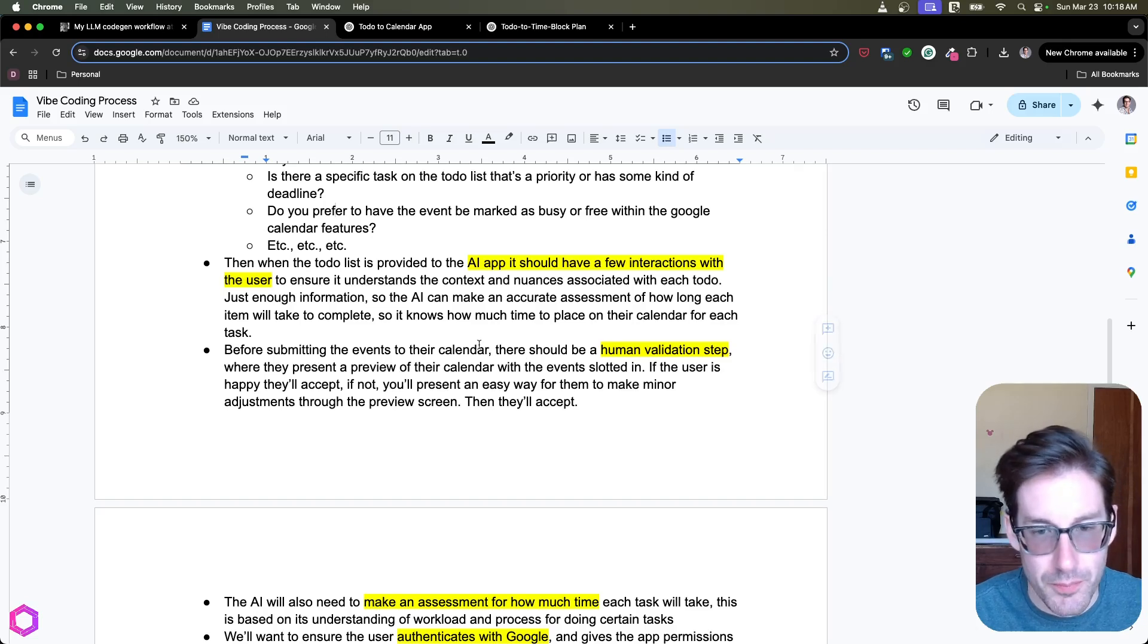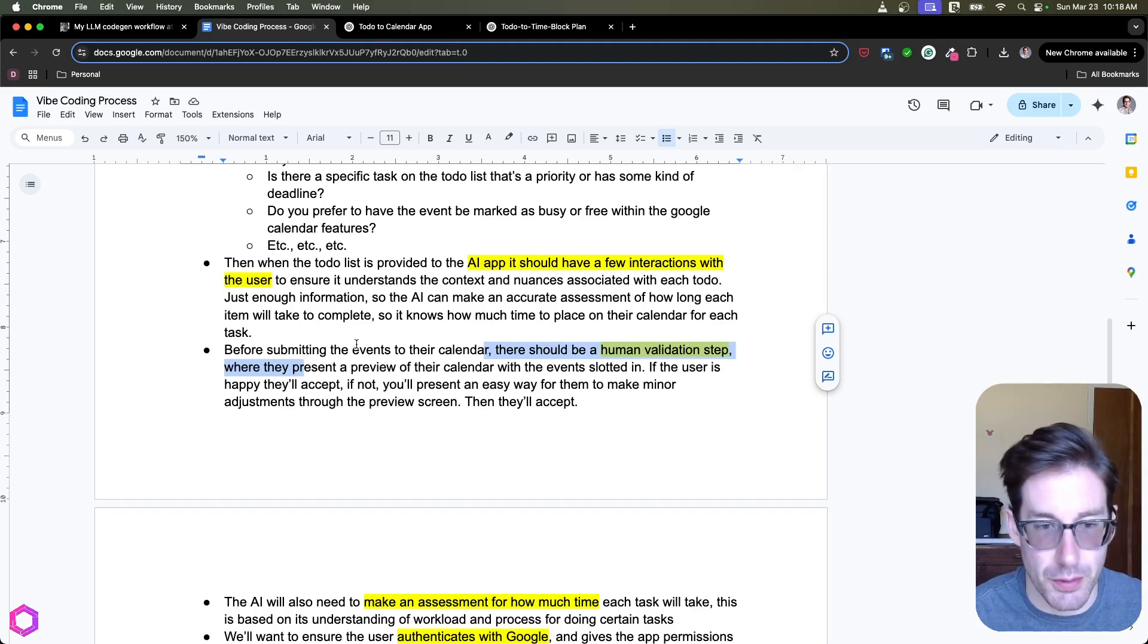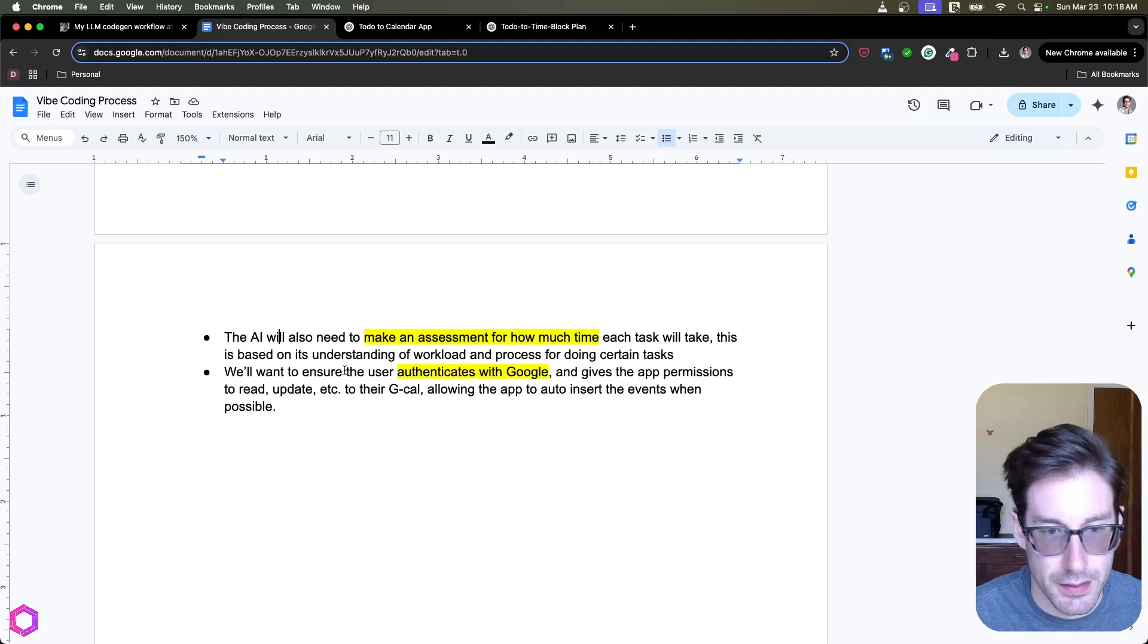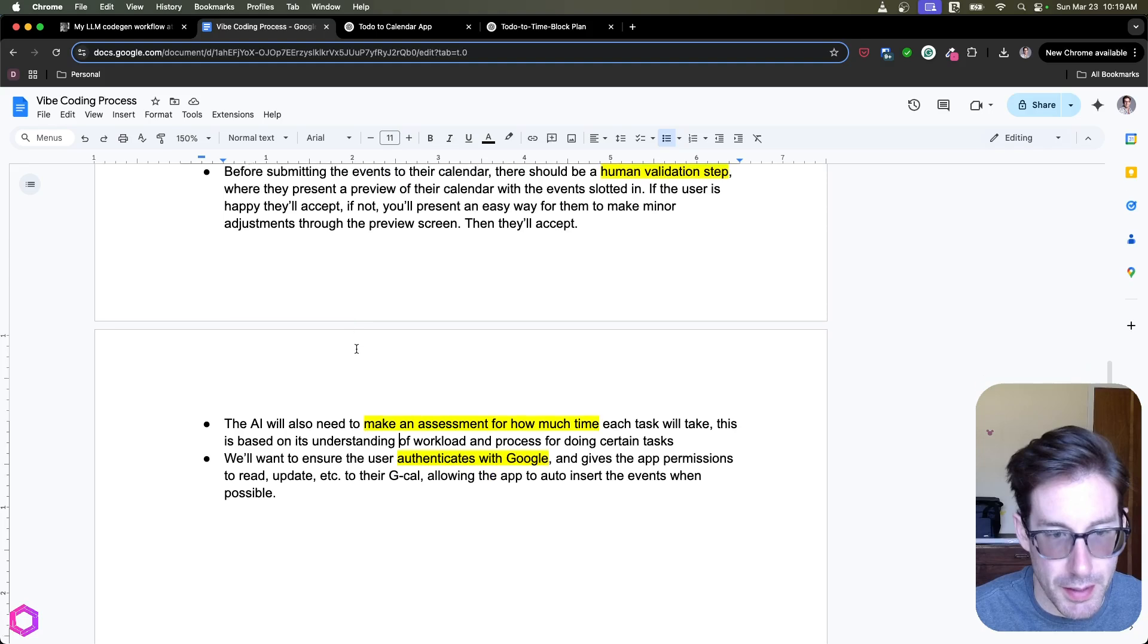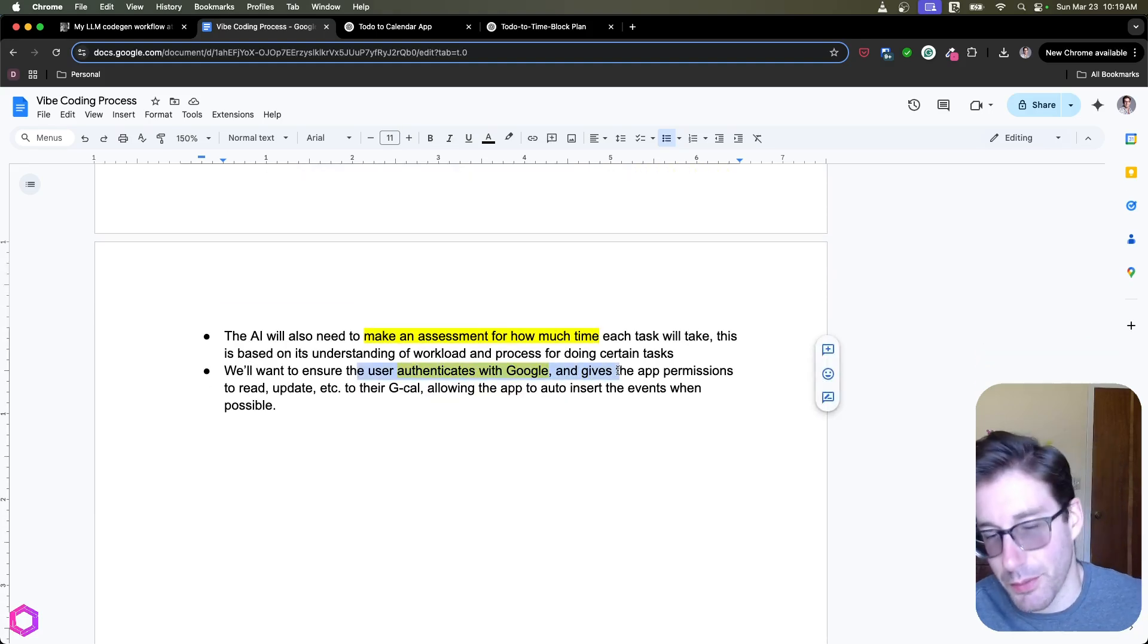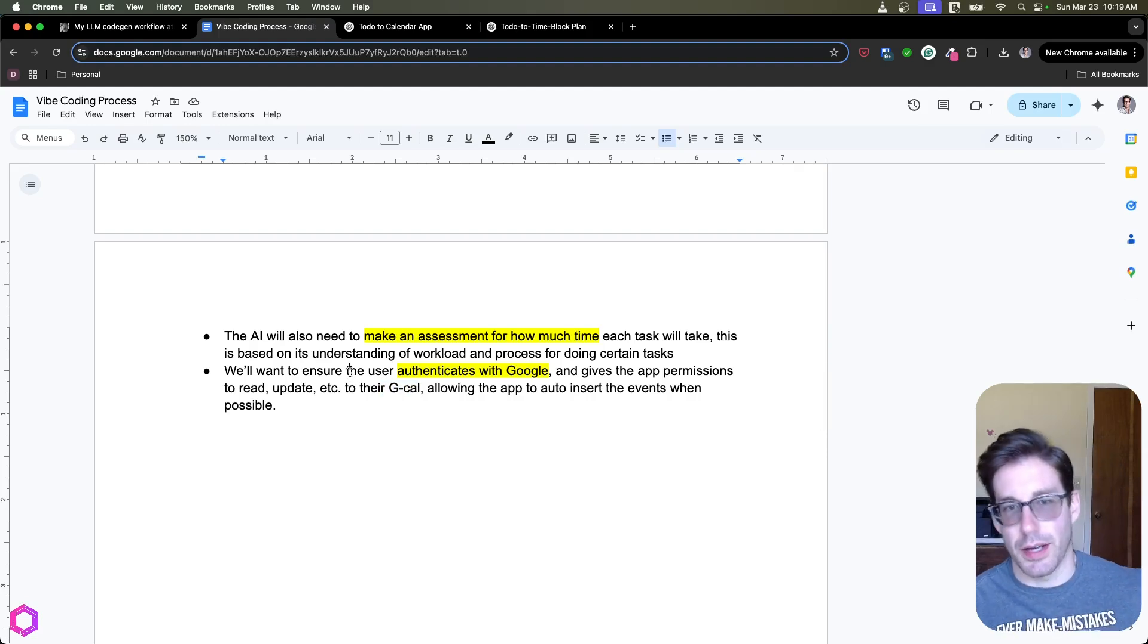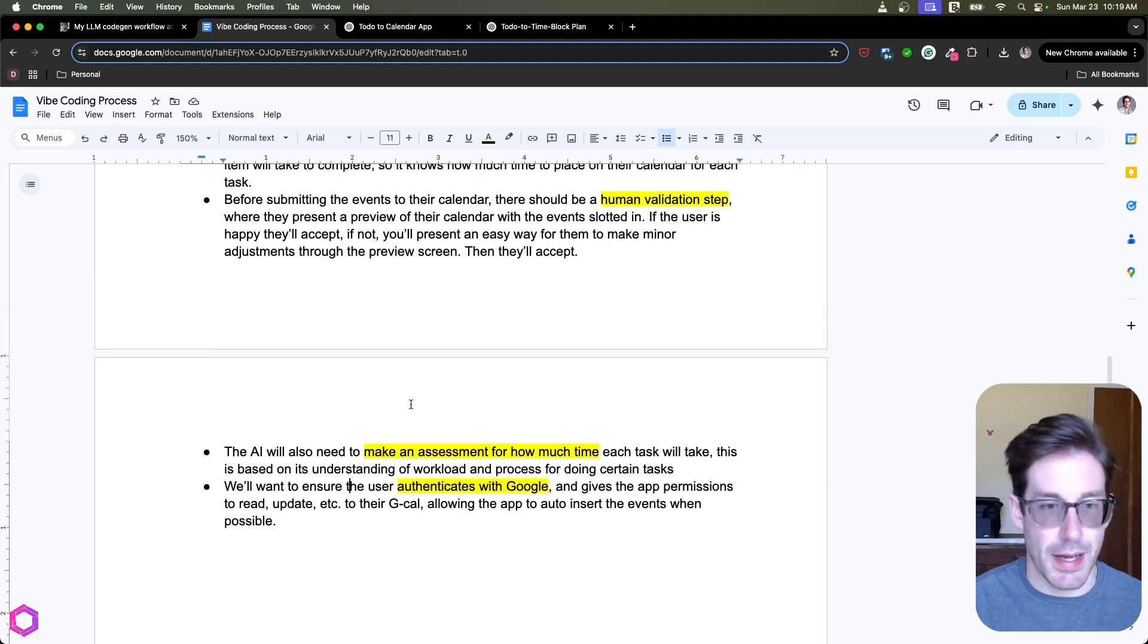There should be a human validation step before you actually put anything into the calendar to ensure that we're not necessarily putting in things we shouldn't. Another restatement of how much time it should take to do each task, and this could be also human validated as well, asking if this is okay for them during the above step. And then also we want to authenticate with Google, so it can automatically sync up to Google Calendar. So we'll start with Google Calendar, we can expand to other ones later.